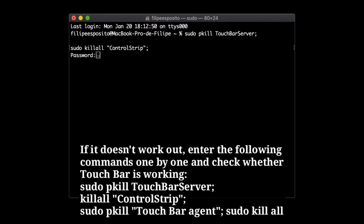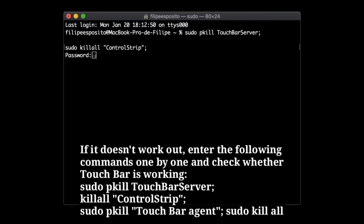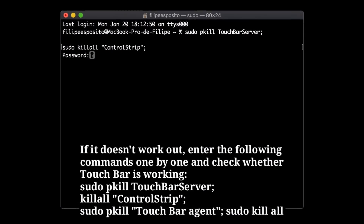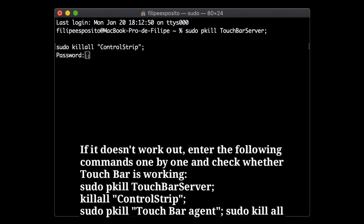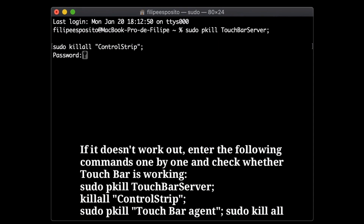If it doesn't work out, enter the following commands one by one and check whether the Touch Bar is working.